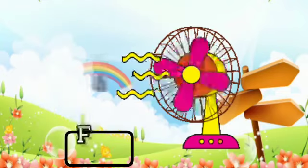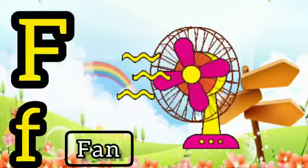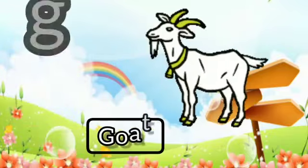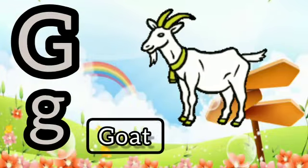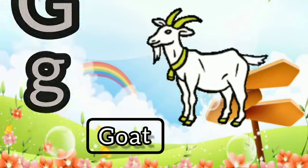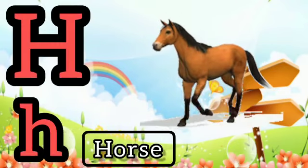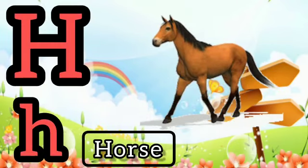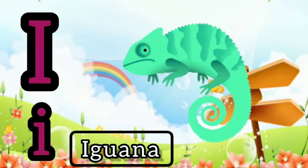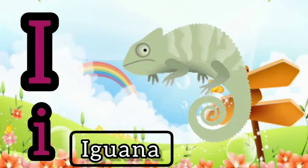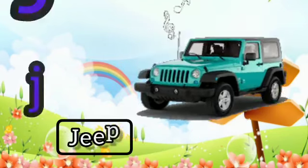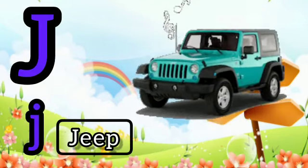F for fence. G for goat. H for horse. I for iguana.